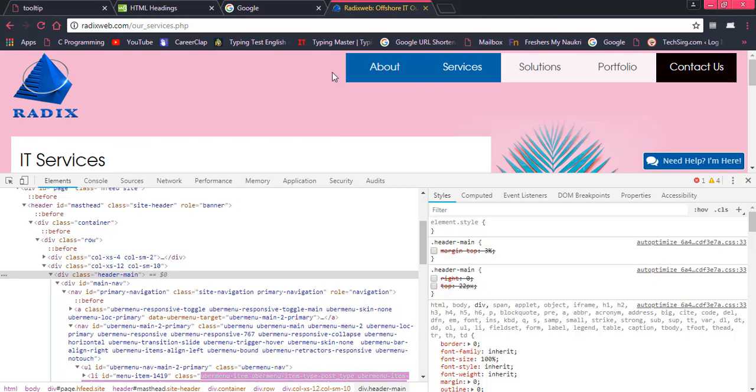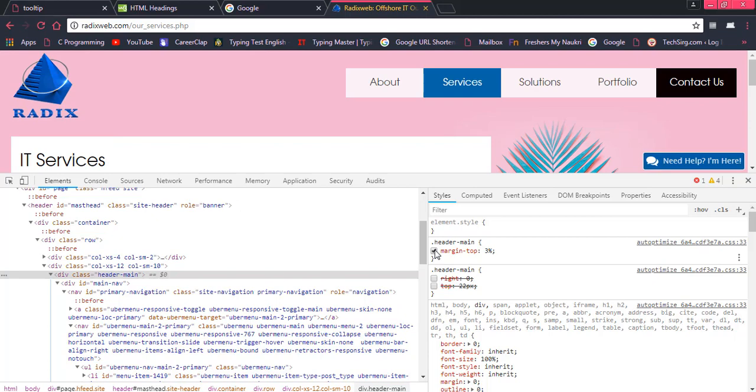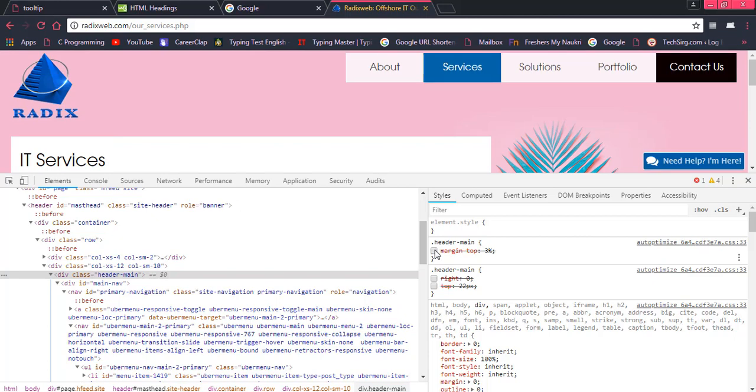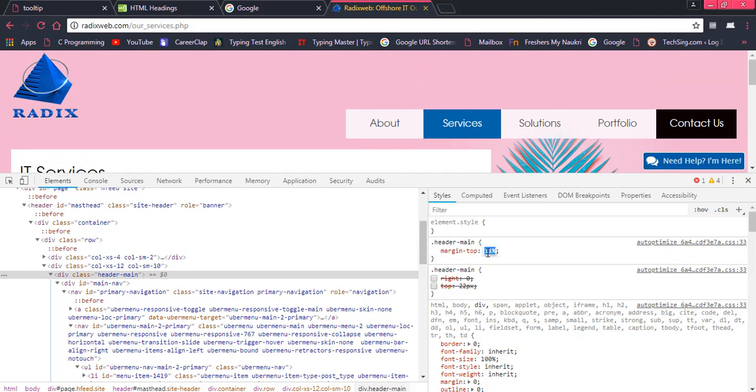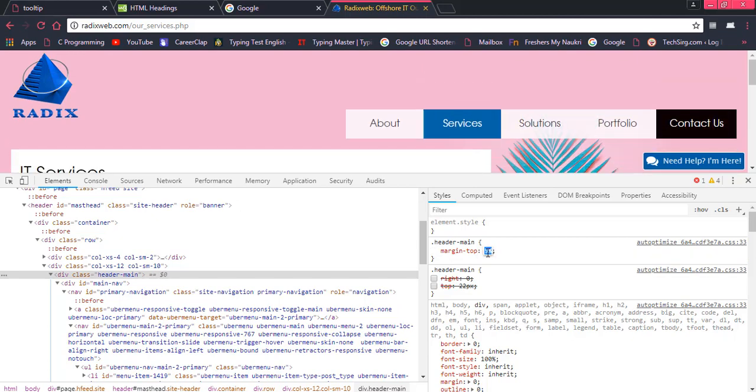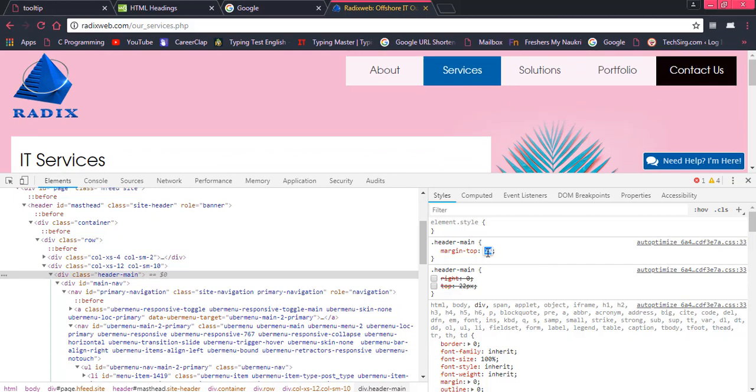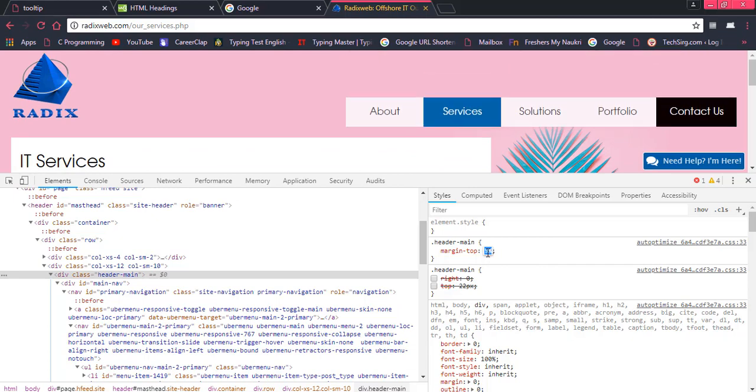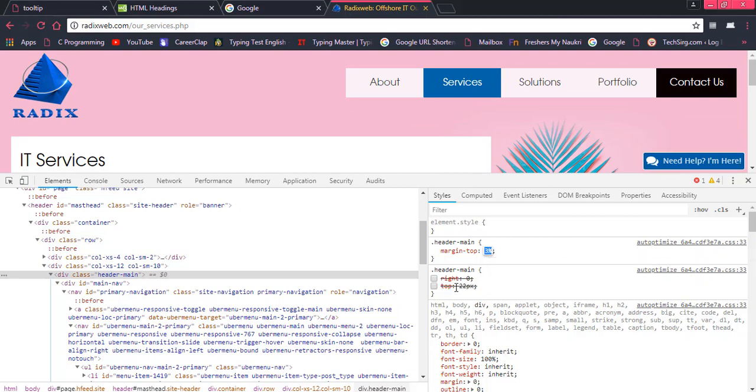This is header, this is navbar. So once I will check on the margin top, then 3% and otherwise that would be 0%. And if I want to increase this, then you can see that this would be going from up to down. We can also change and check over here.